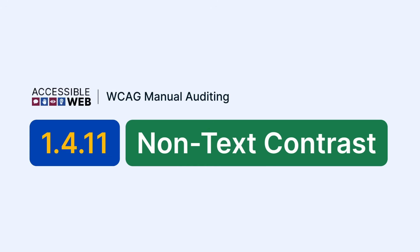In this video, we'll look at how to ensure that all important visual elements meet a minimum contrast ratio of 3 to 1, so that they're visible to users with limited vision. Let's jump in.